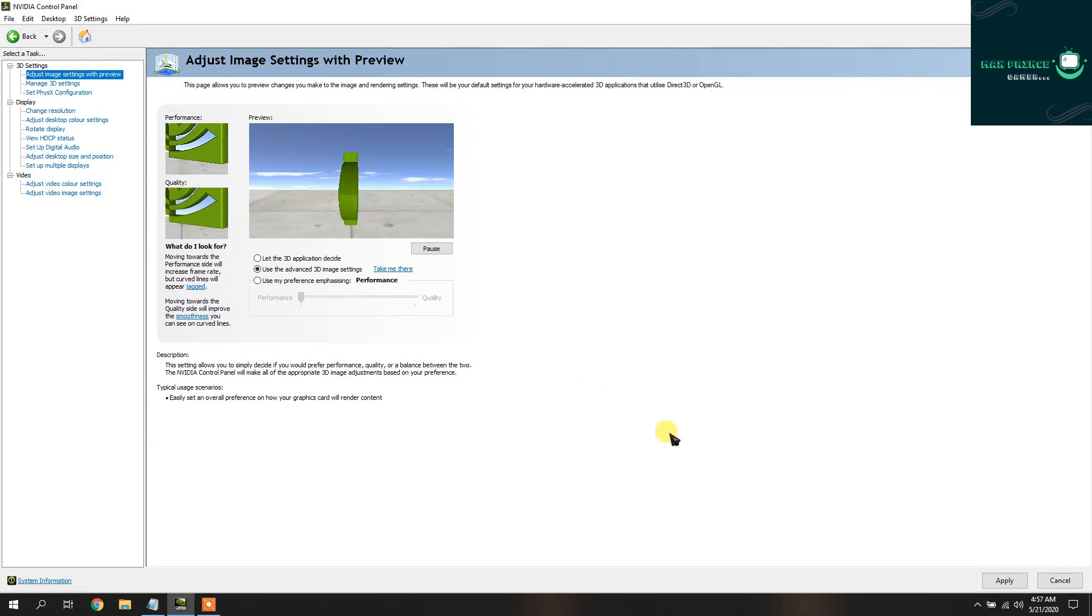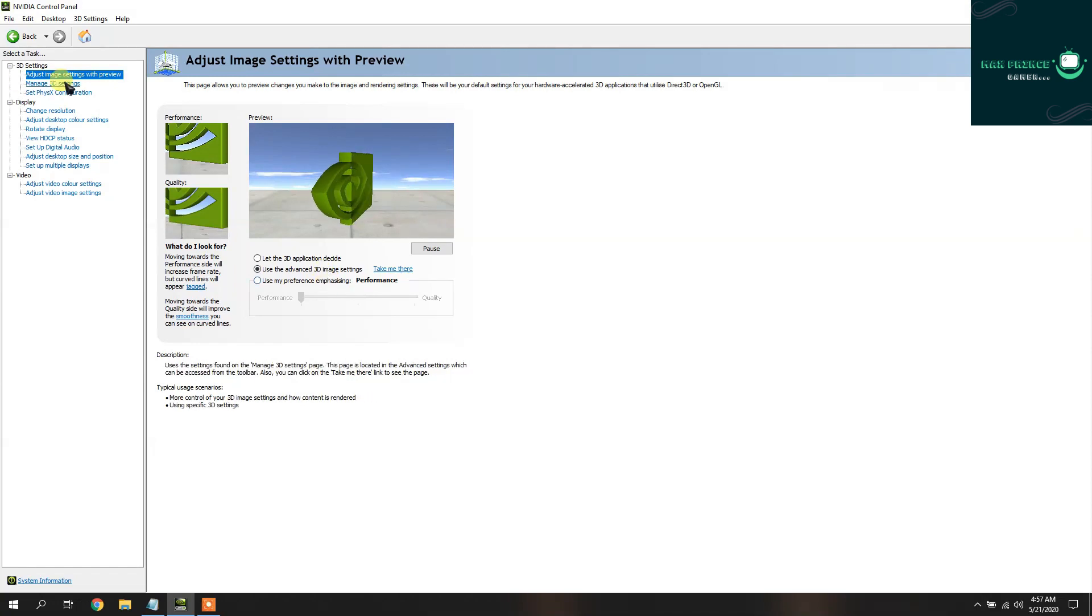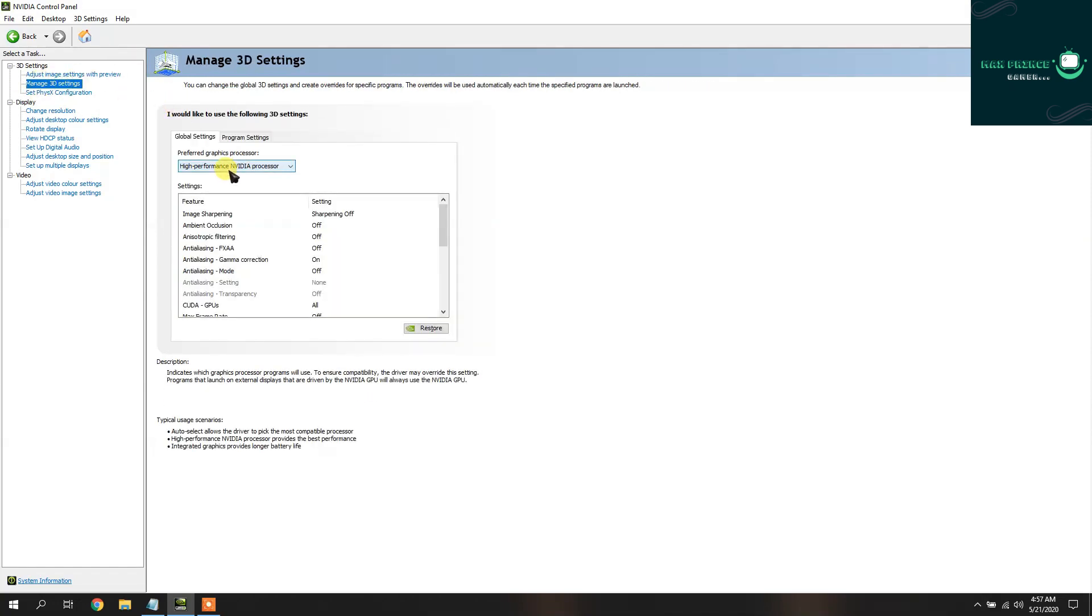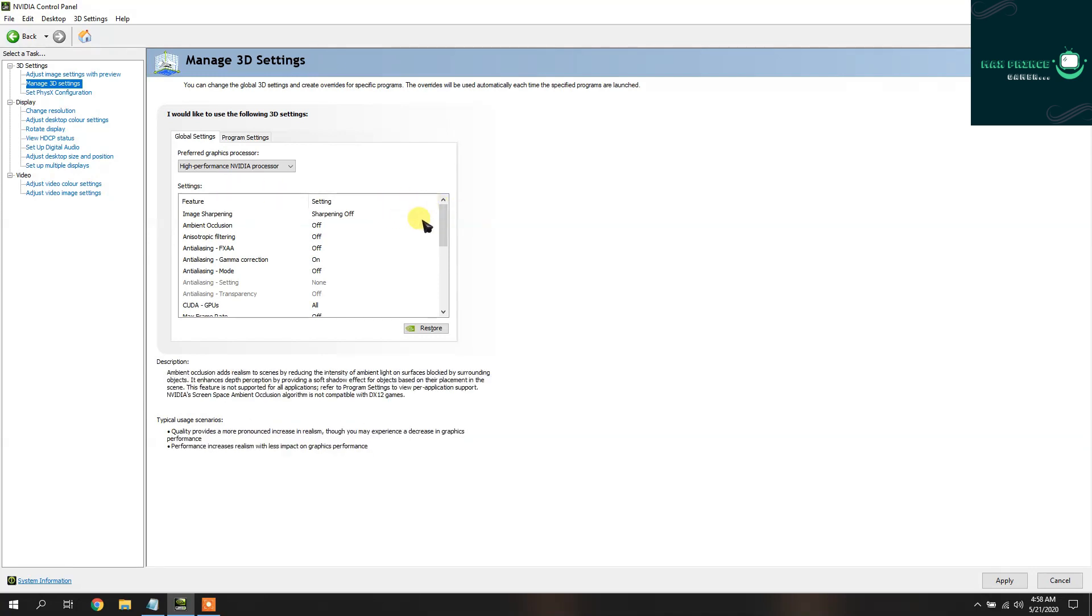And hit Apply. After that, go into Manage 3D Settings and select High Performance NVIDIA for graphics processor. Yeah, and after that just copy paste my settings.